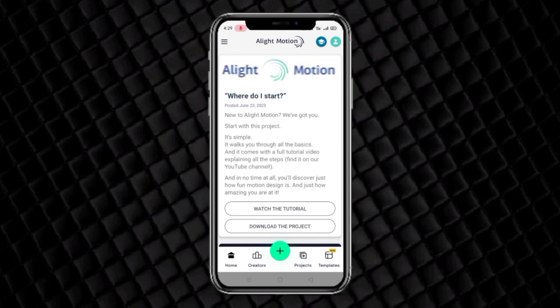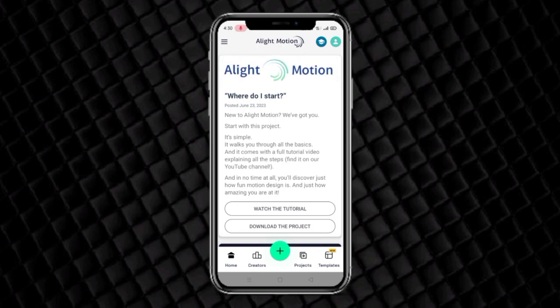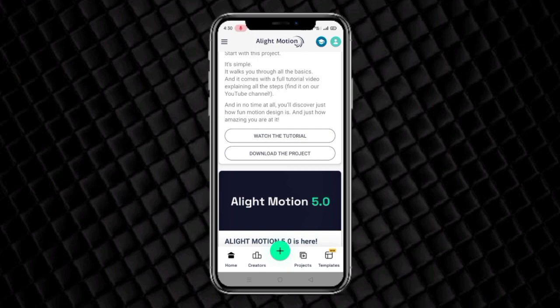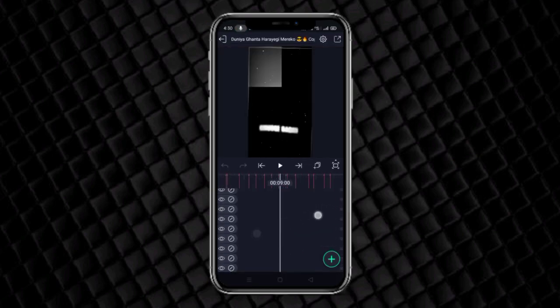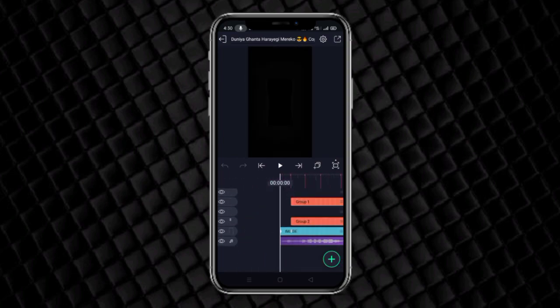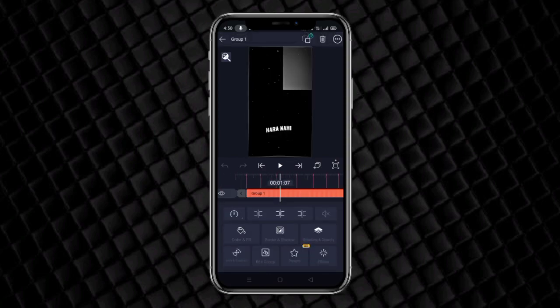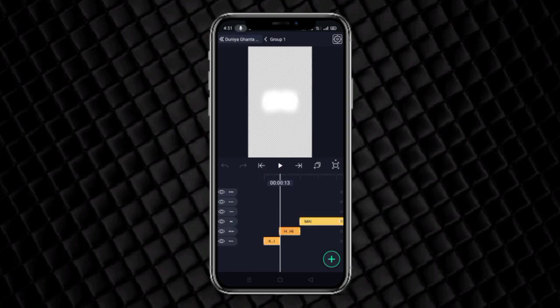If you have a problem, you can see the video on the Telegram channel. In the Telegram channel, there is a video available. If you want to watch the video on the Telegram channel, you can find it there.